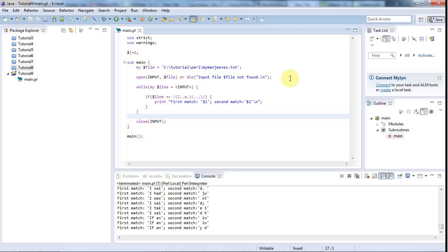Although my original plan for this course, as stated in the first tutorial, was to try to give you something directly useful in every video, this stuff is directly useful in the sense that you'll need it to do anything much that involves regular expressions.